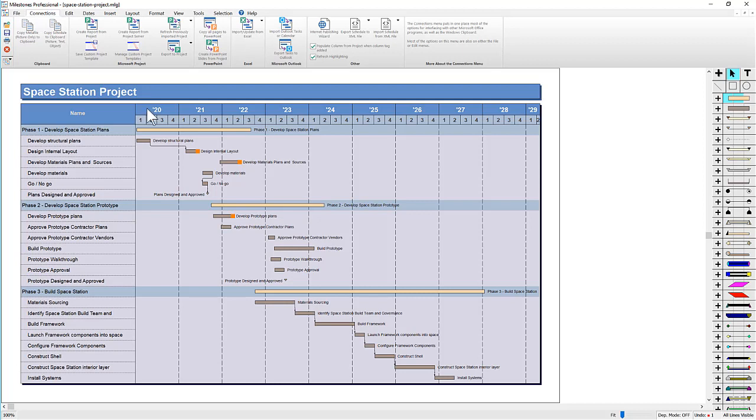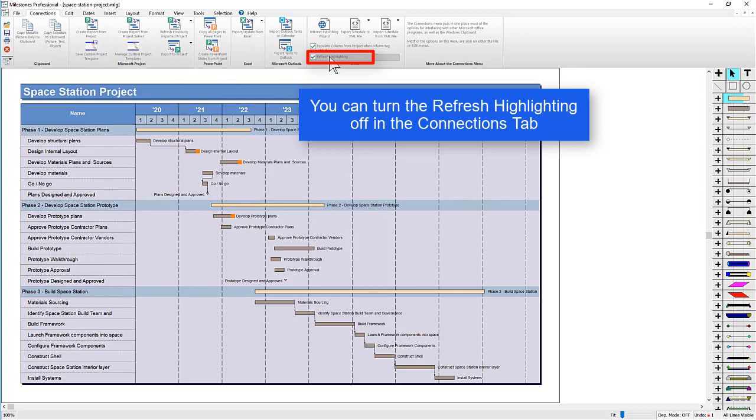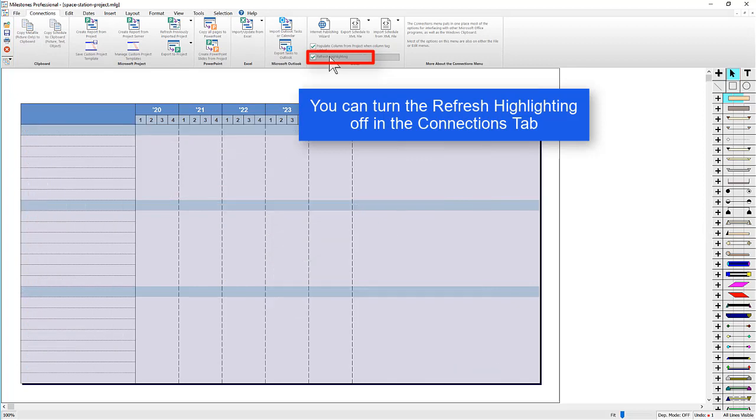And you can see an orange box is placed on each symbol that had its state changed. You can turn off the orange box in the Connections tab with the Refresh Highlighting checkbox.